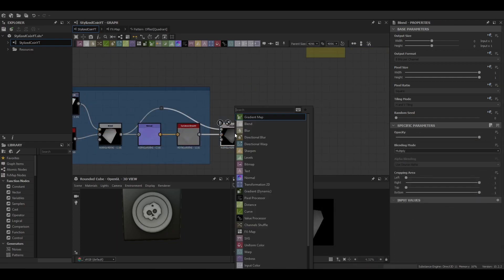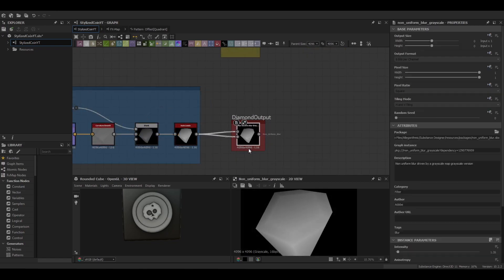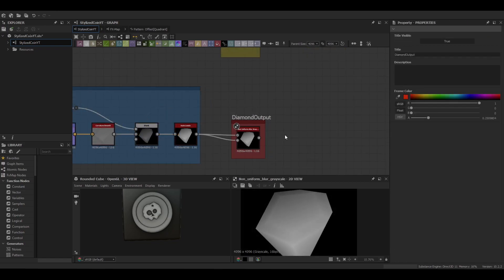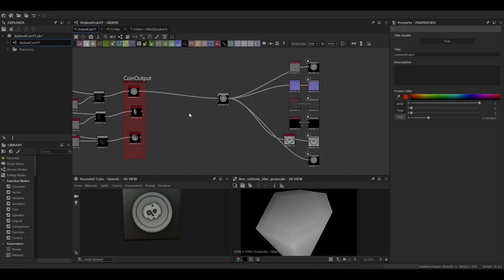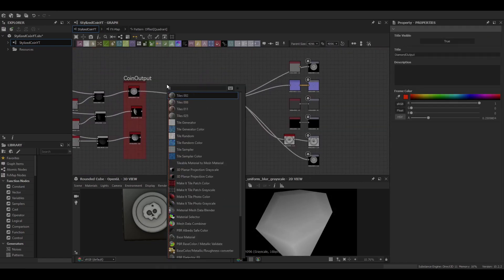Finally we can put it into an auto levels. And this is going to serve as our output. And then we can look at tiling our coins.